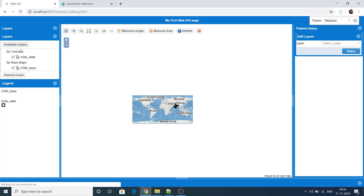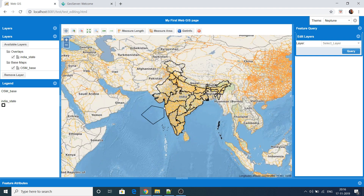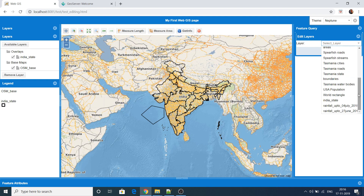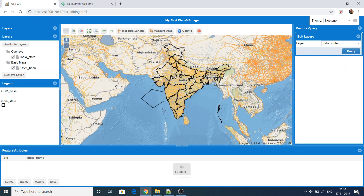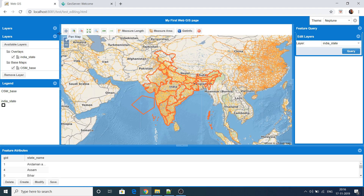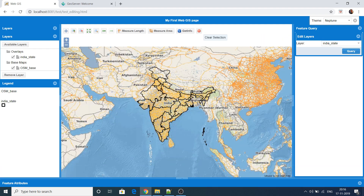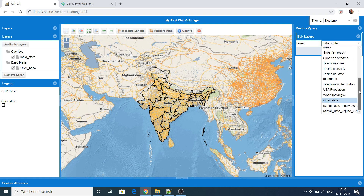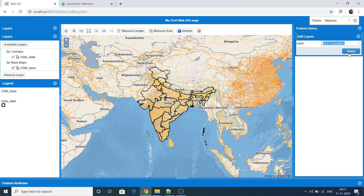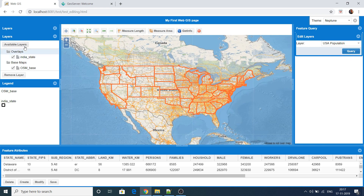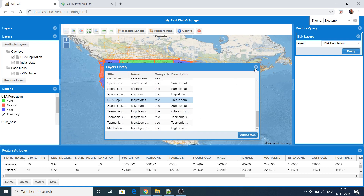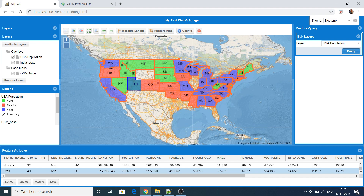If you refresh the web page, the new features are still showing. I'll remove the ones that don't look good and save. I'll also show editing on another layer — for example, population. I'll add the WMS layer too so you can see the colors. I'll select a feature, change its name, and save it.